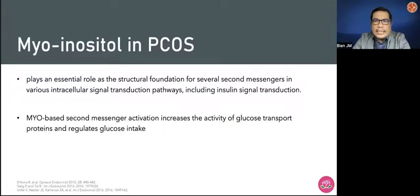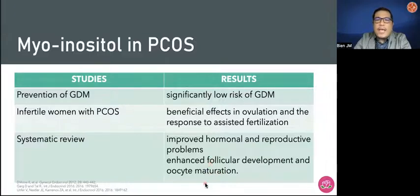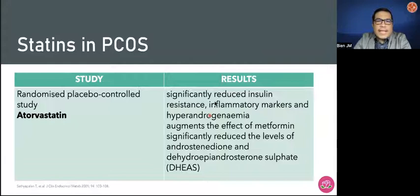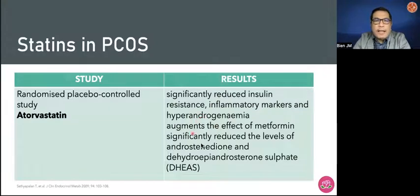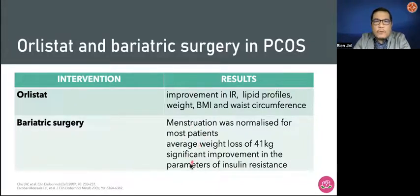There are also novel agents for PCOS. Myo-inositol plays a role as a structural foundation for second messengers in intracellular signaling pathways as well as insulin signal transduction — myo-inositol-based second messenger activation increases the activity of glucose transport proteins and regulates glucose intake. There are studies on prevention of GDM for infertile women with PCOS and systematic review showing improved hormonal and reproductive problems, enhanced follicular development, and oocyte maturation. There's also data with atorvastatin, which significantly reduces insulin resistance, inflammatory markers, and hyperandrogenemia, augmenting the effect of metformin and significantly reducing levels of androstenedione and DHEAS. Data on orlistat show improvement of insulin resistance, lipid profiles, weight, BMI, and waist circumference, and bariatric surgery wherein menstruation was normalized for those with average weight loss of 41 kilograms that improved insulin resistance.